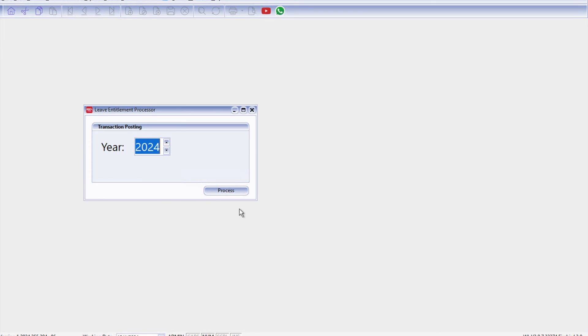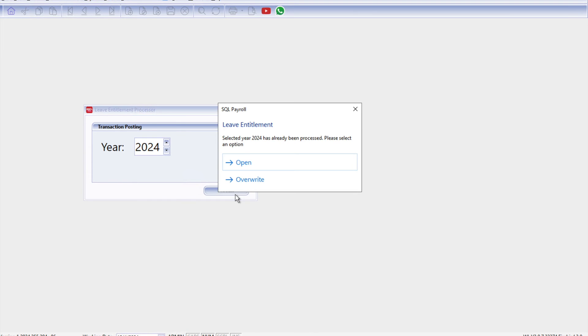All right, okay, so let's press Leave Entitlement Processor. So now we are doing for 2024, we press Process. Okay, so now you can see there's two options, which one should you press? So for example if this is your first time doing it then we press Override.